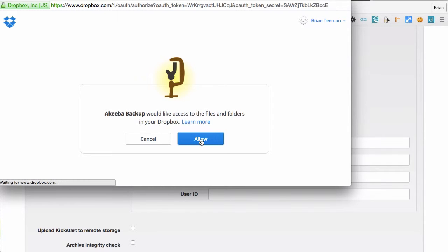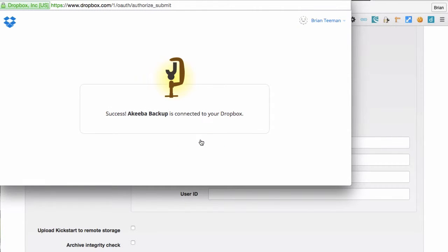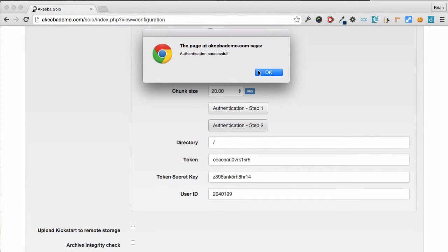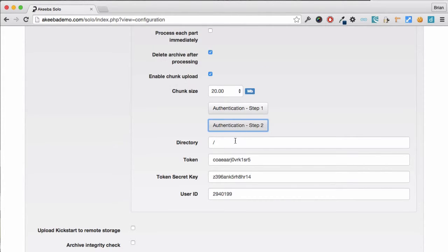Once the first step is complete, close the popup window and go to the second step. As you can see, a token and secret key have been automatically completed.